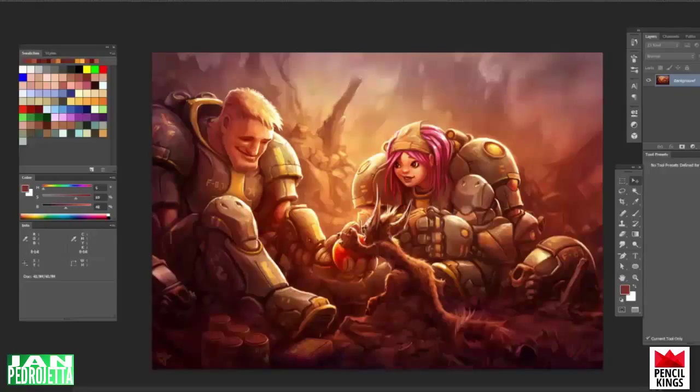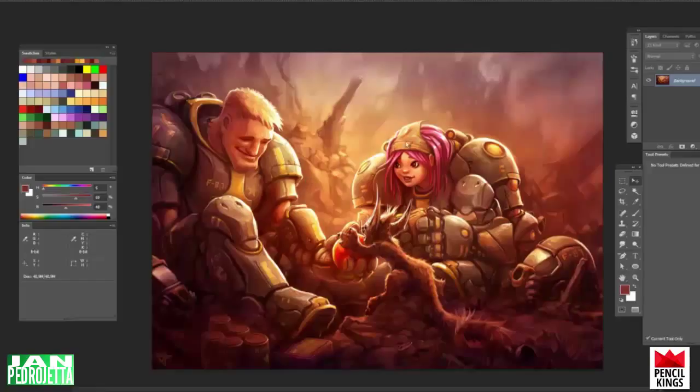Hello guys, this is Jan. Before we get to painting this image right here, I would like to give you a quick overview of the interface that I have open here in Photoshop CC.